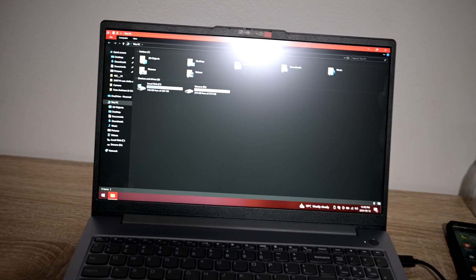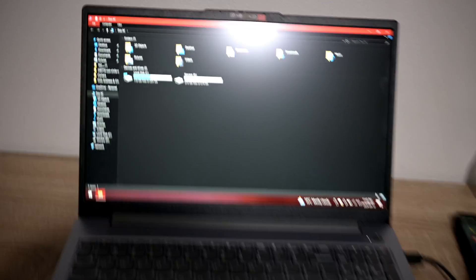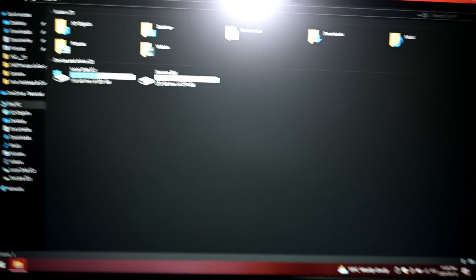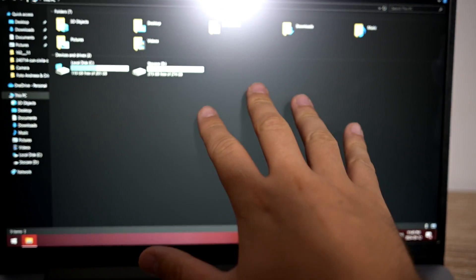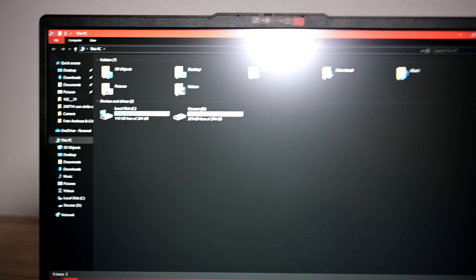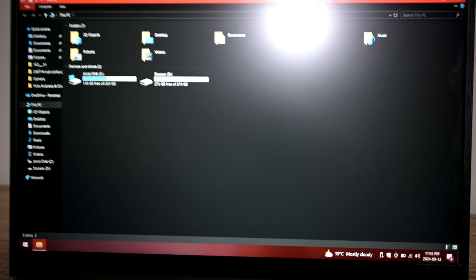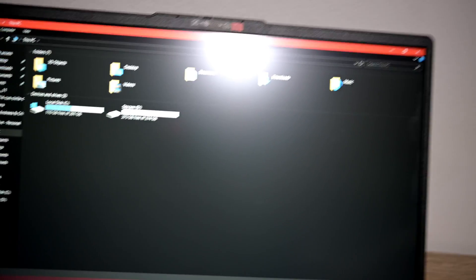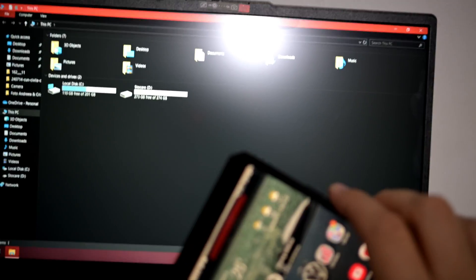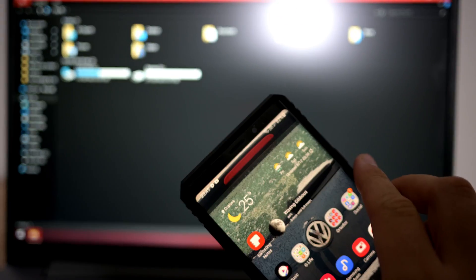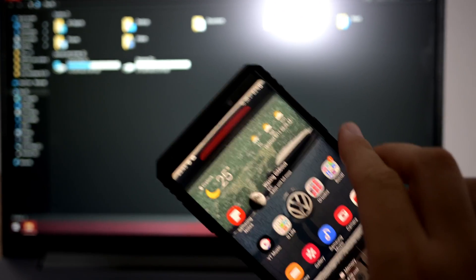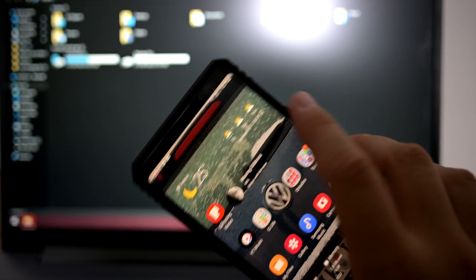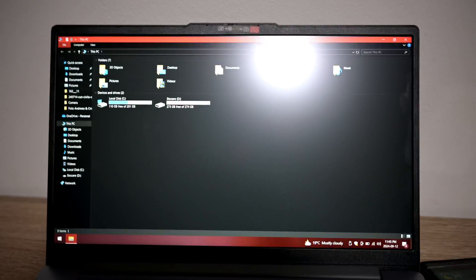It makes the connecting sound, and as you can see there is nothing here on the screen. The phone is connected and the phone is charging, but it is not connected and it does not show on the screen.